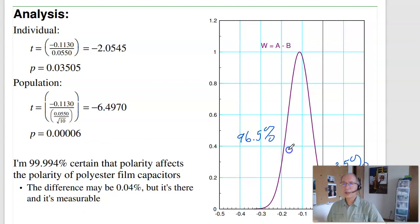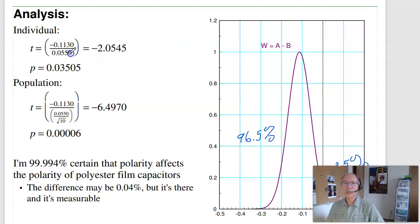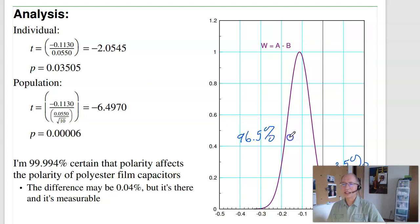This is where statistical significance differs from the English word significance. Statistical significance says I can see the difference. A different question is whether it's significant in terms of circuit design. Note that I'm losing 0.1 nanofarad out of 390 — do I care? That's not what statistics answers. Statistics says: can I see the difference? And sure enough, I can.